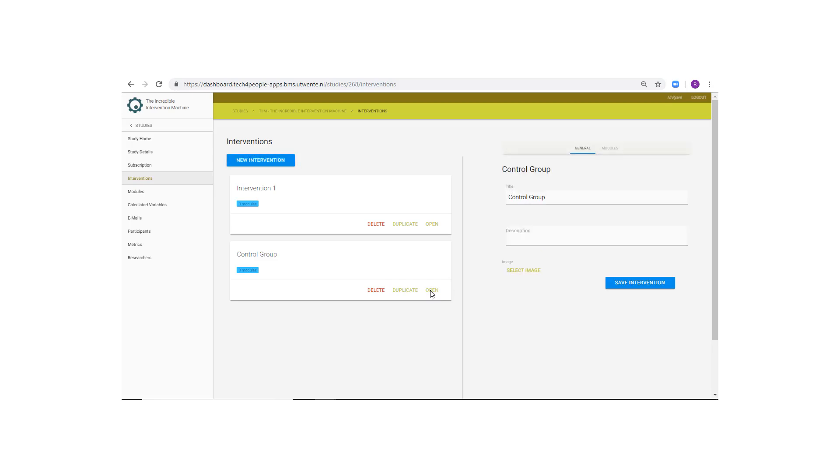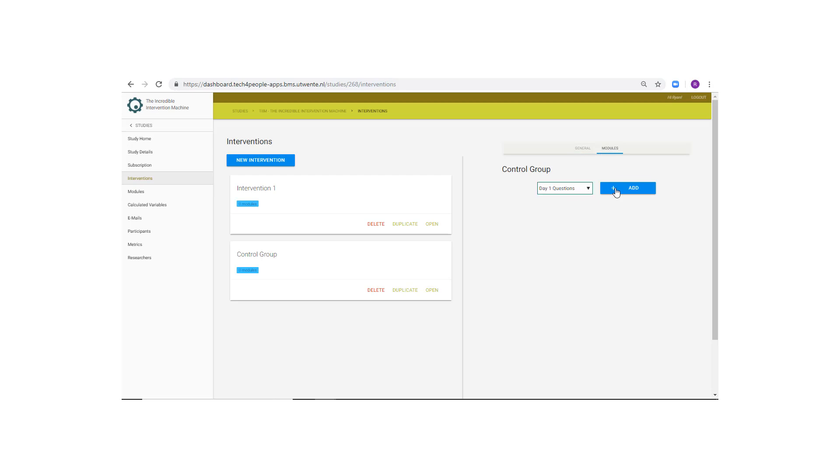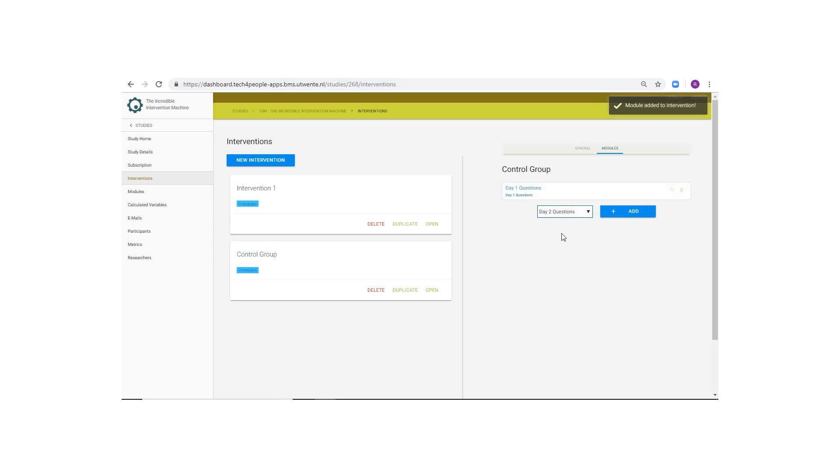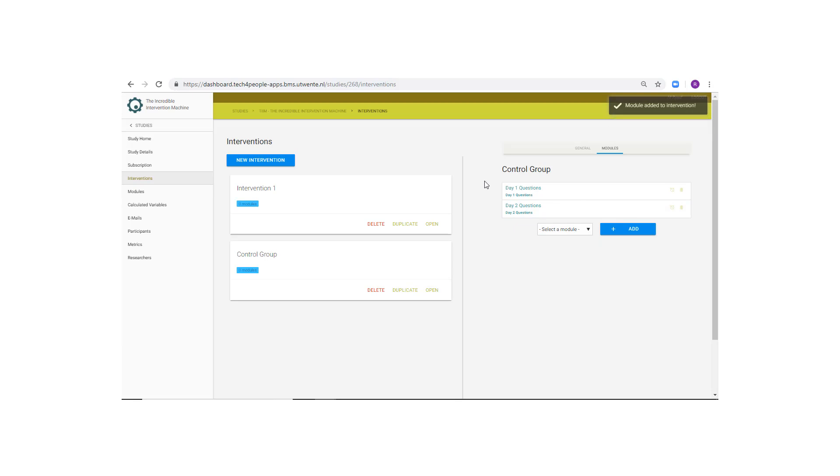Scroll down to control group and click Open. Then, click on the Module Panel tab. Select Day 1 questions and click the Add button. You may add any additional modules to the intervention if you wish. And you have now successfully created a study, an intervention, a module, and items.